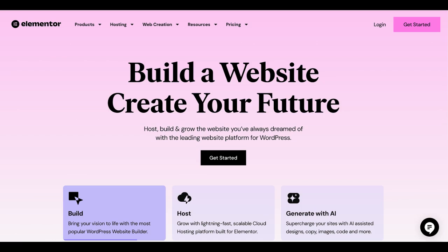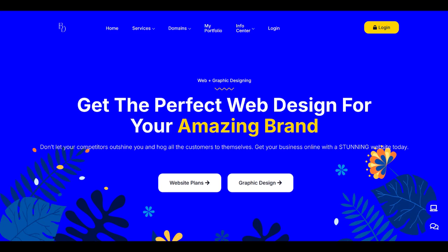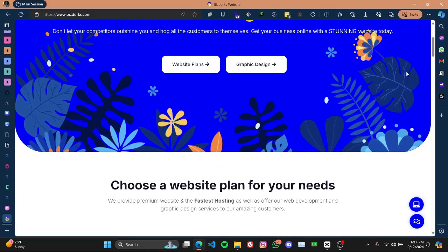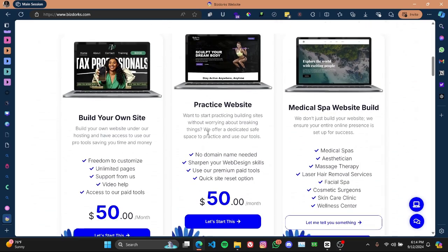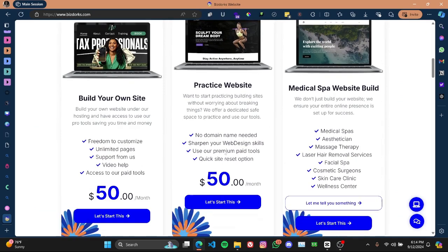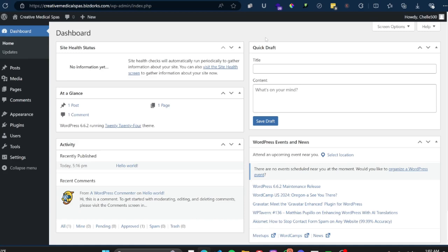I actually have the Elementor Pro link down in the description box if you're looking to get started. If you are looking to use Elementor Pro without paying for a package yourself, you can always just get my hosting and use one of my licenses — you get your own website space and can use all of my tools, with Elementor Pro being one of them. I'll have the link for that down below as well.